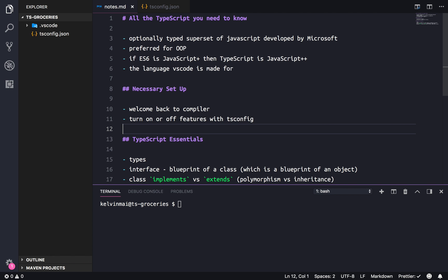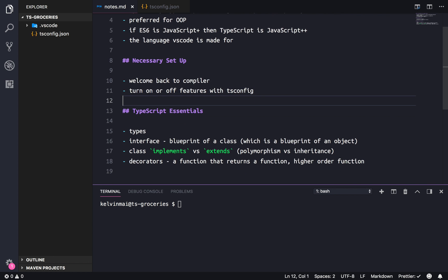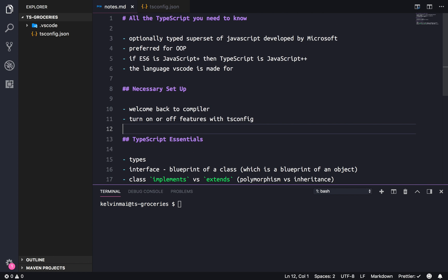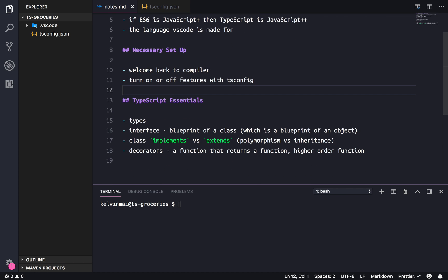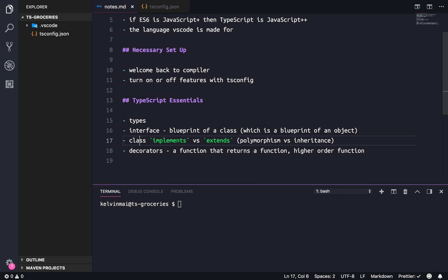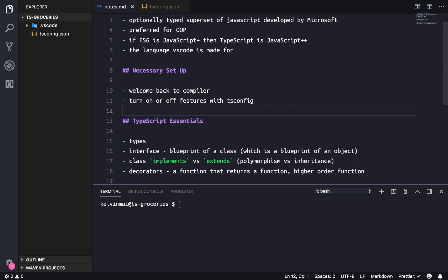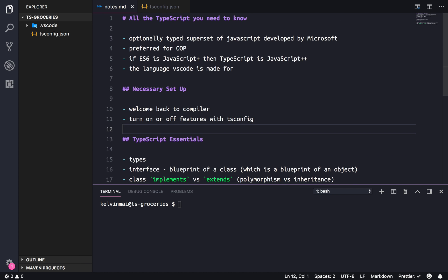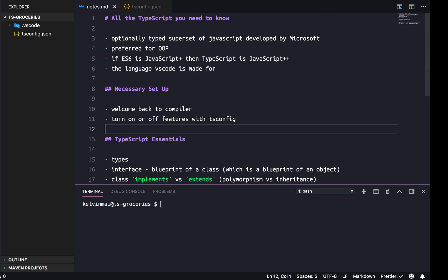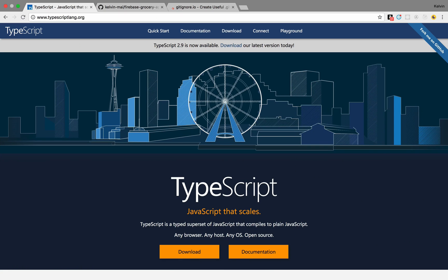Originally I was gonna do a basic intro to TypeScript, going over the essentials: types, interface, class, and decorators. But it's not a video that I would watch. I much prefer to jump into a project and learn the language as I go along. So I'm gonna be doing that instead. We're just gonna make a simple to-do list type project just so we get familiar with the language of TypeScript.